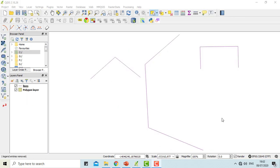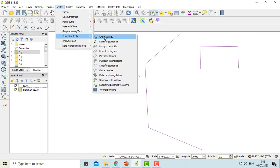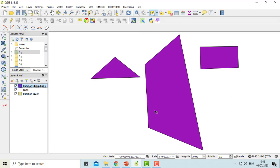The next function that we will be dealing with is line to polygon and polygon to line function of geometry tools. The function line to polygon will give an estimated polygon out of your line in the map canvas. I have loaded a shapefile which contains different types of lines. To make polygon out of it, go to vector, geometry tools, lines to polygon option. You should assign an input layer here. I'll simply run. You can see the polygon out of the lines.